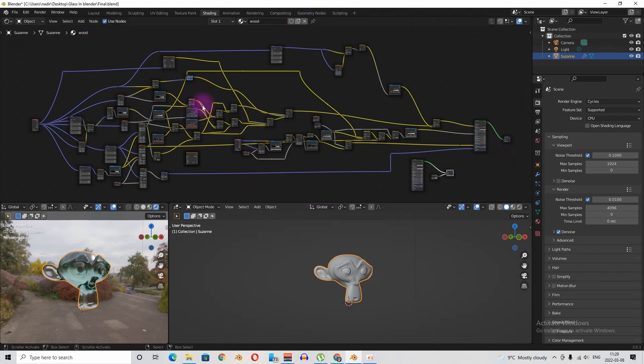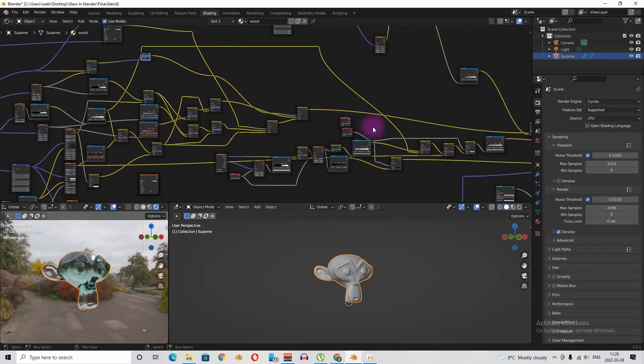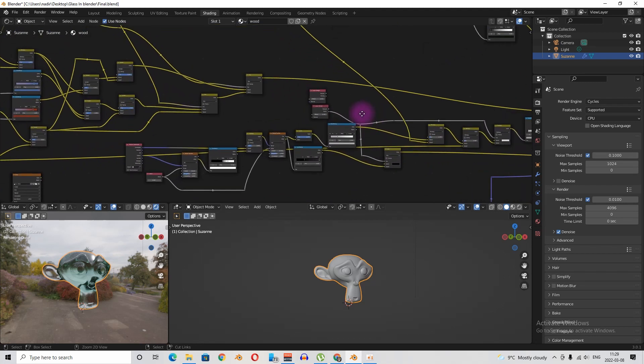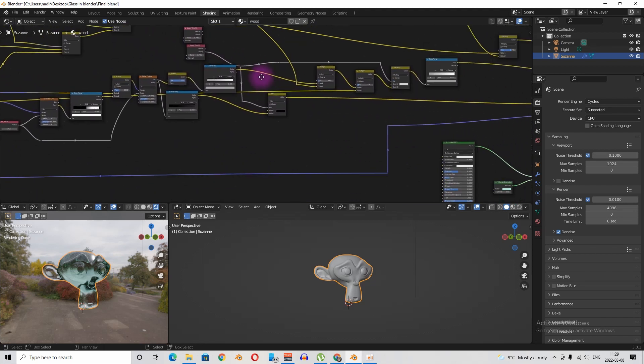Or you can just take a screenshot and make it yourself. For that, let's zoom in a little bit so you can make a proper screenshot.